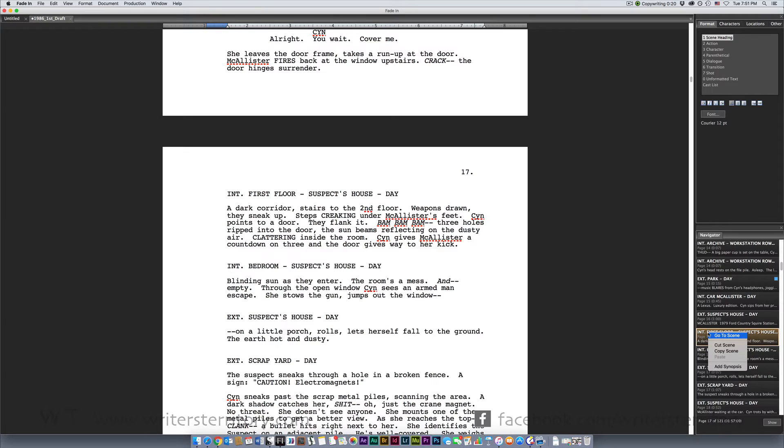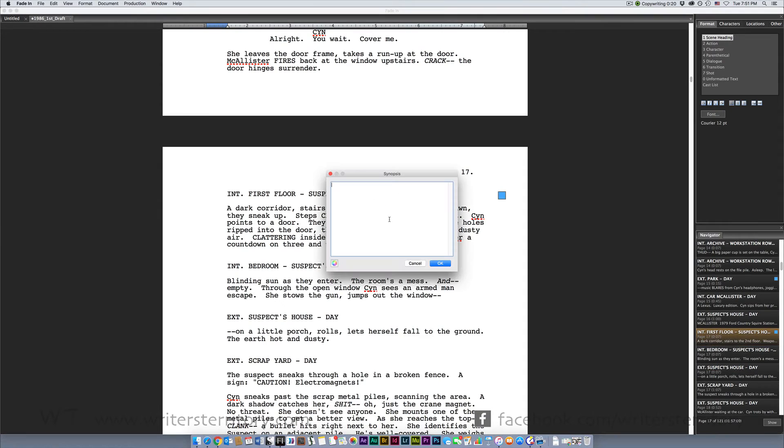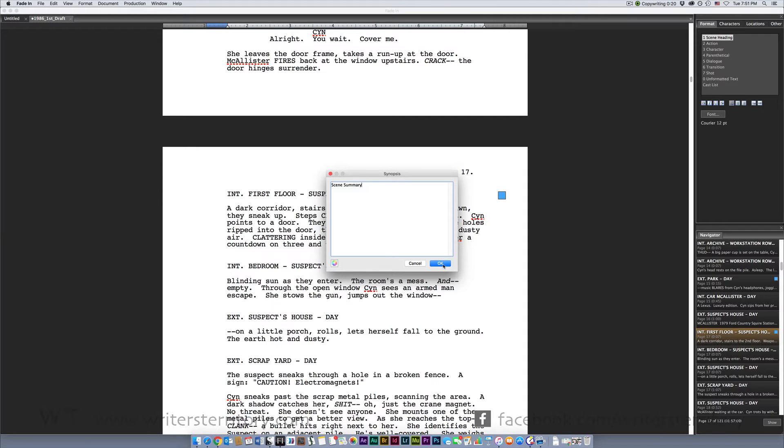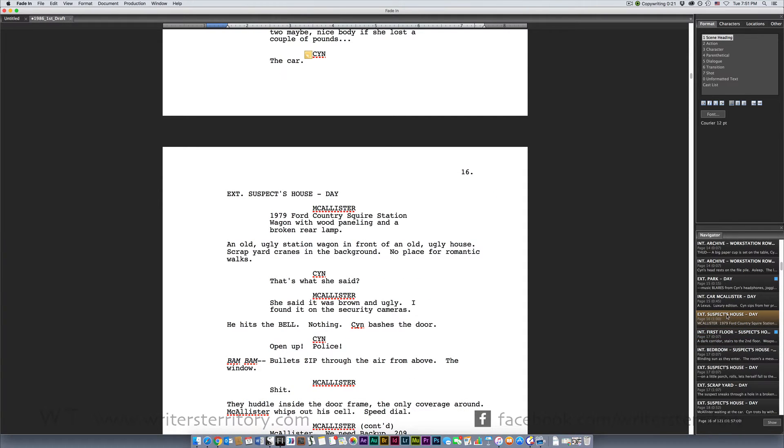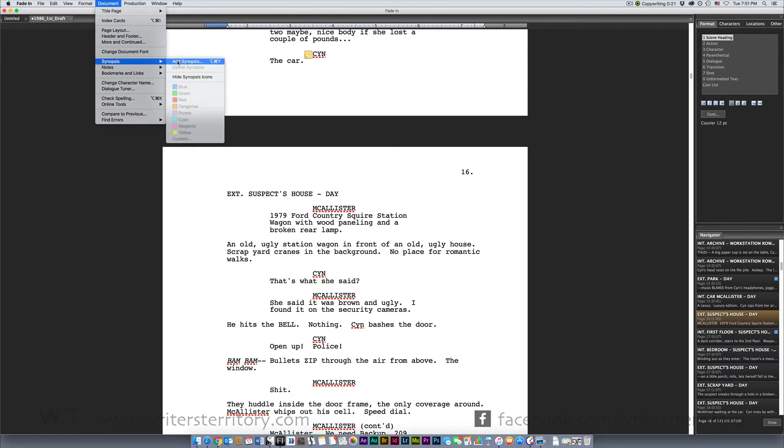Use right click on a scene in the navigator for cutting and pasting scenes or adding and changing its synopsis. A synopsis is a short description or summary of your scene where you can sum up what's happening in just a few short sentences. You can also add a synopsis by going to Document Synopsis Add Synopsis.